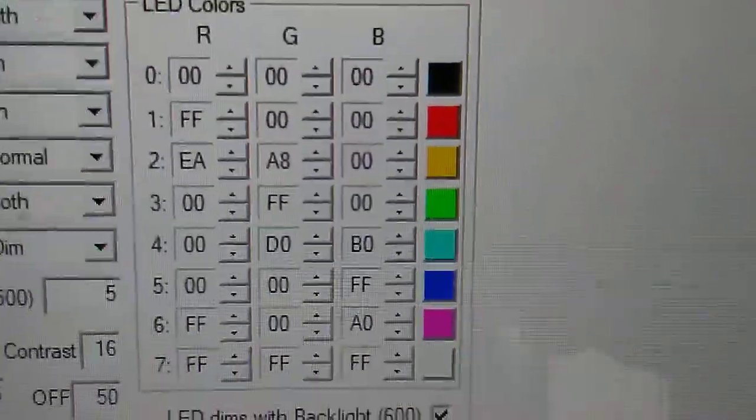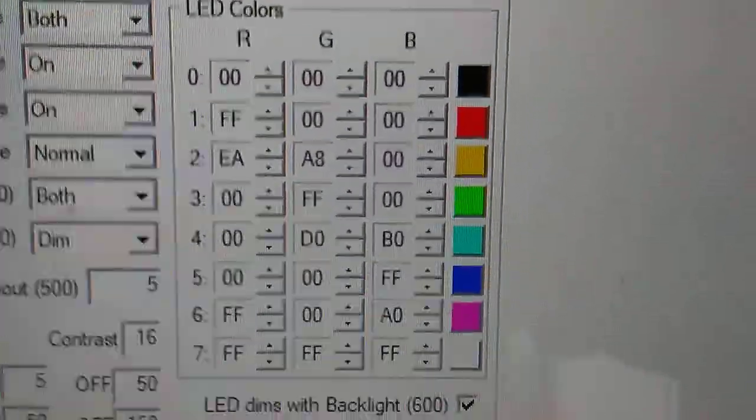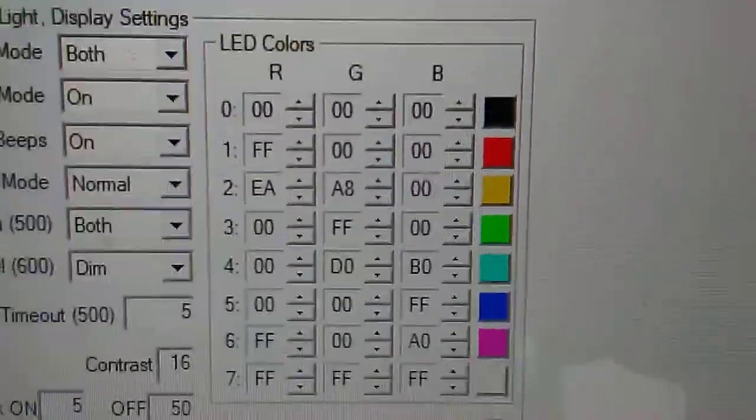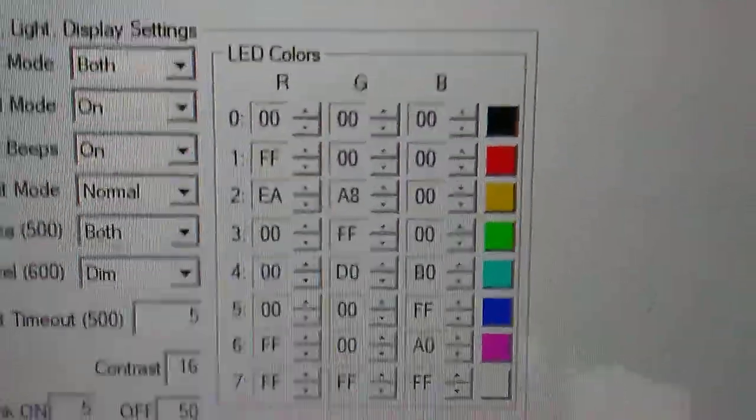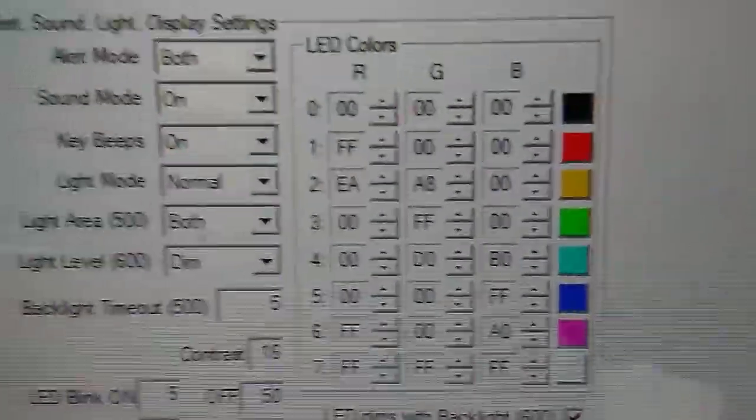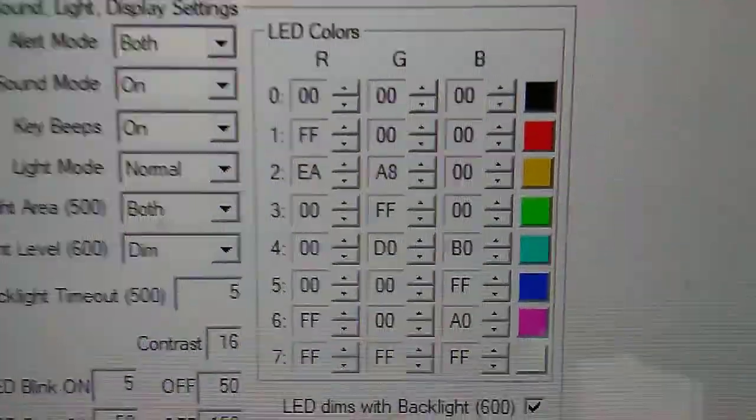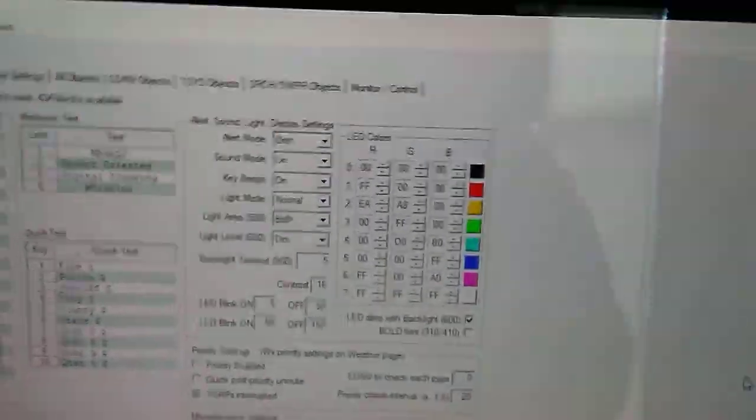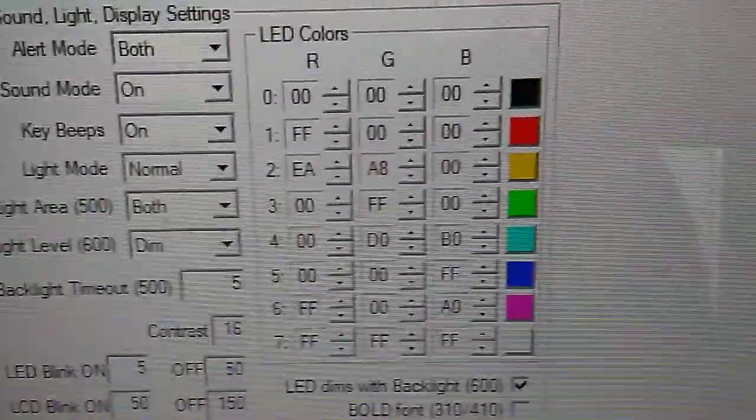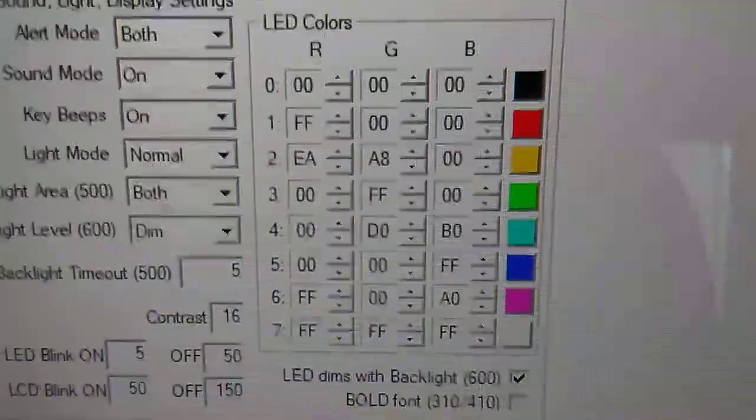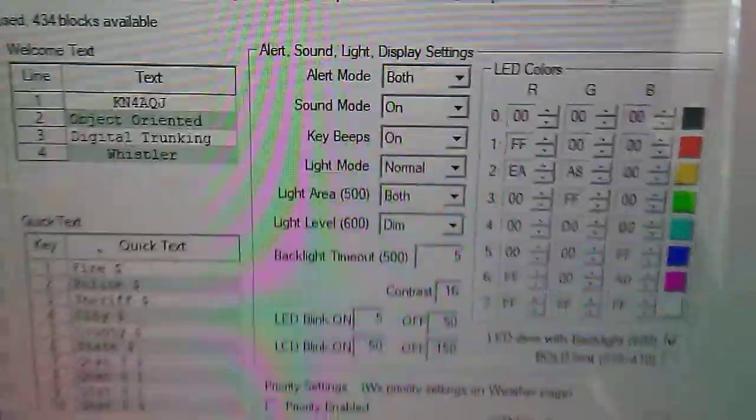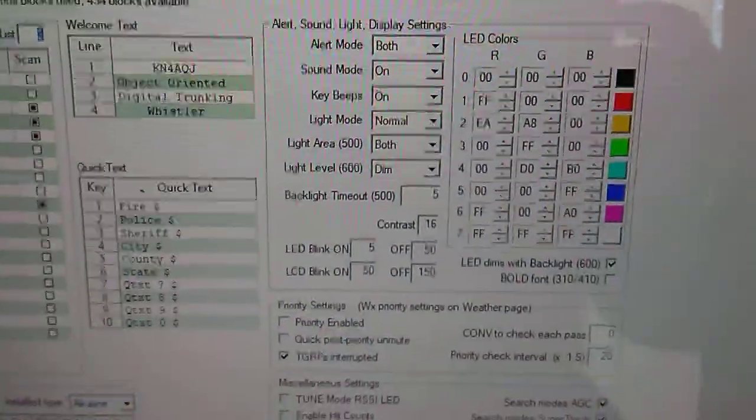So those are your colors. Save what you have and try these. Send them to your radio and see if that helps. Give us a thumbs up if you would. It took a little time to figure this out, but those are my colors for the Win 500 for a Whistler 1065. 73.